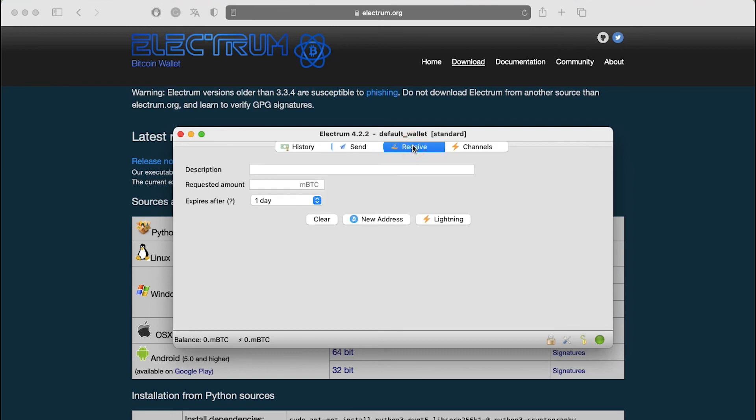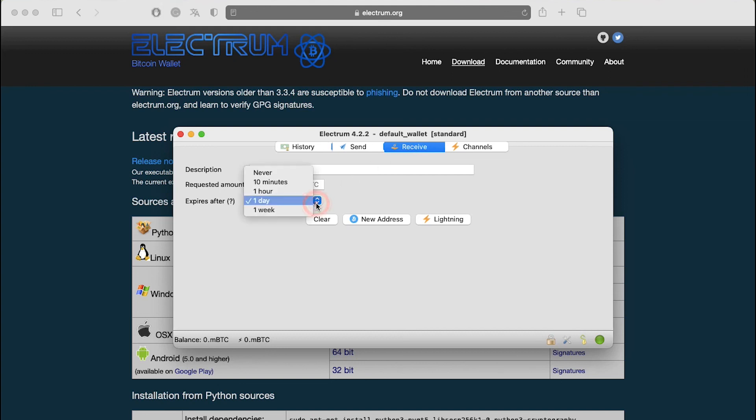Next is the Receive tab. To receive a payment, you will need an address. Click on New Address to receive one. Enter a description in the description box to identify the payment. Enter an amount in the requested amount field. Select the expiry for your request. You can select the options from this drop-down menu.